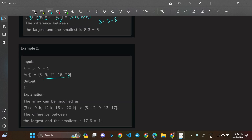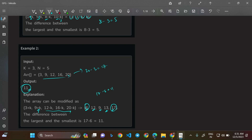In example 2, the sorted array is [3, 9, 12, 16, 20], k=3. Initial difference is 20 minus 3 = 17. We increase early elements: 3+3=6, 9+3=12, and decrease later ones: 12-3=9, 16-3=13, 20-3=17. Max minus min = 17 minus 6 = 11, which is the minimum possible difference.